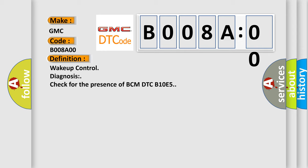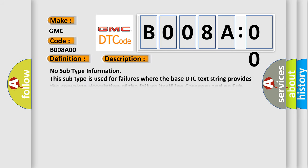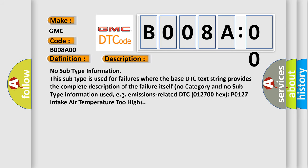No subtype information. This subtype is used for failures where the base DTC text string provides the complete description of the failure itself. No category and no subtype information used, e.g. emissions-related DTC 012700 hex P0127 intake air temperature too high.